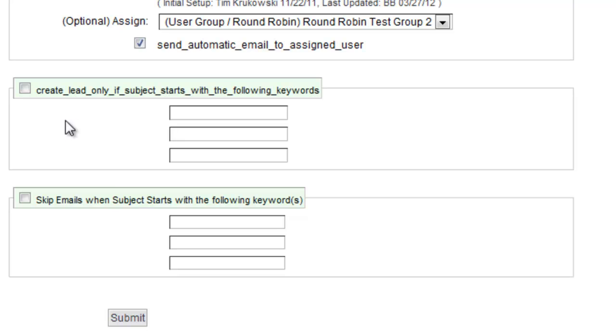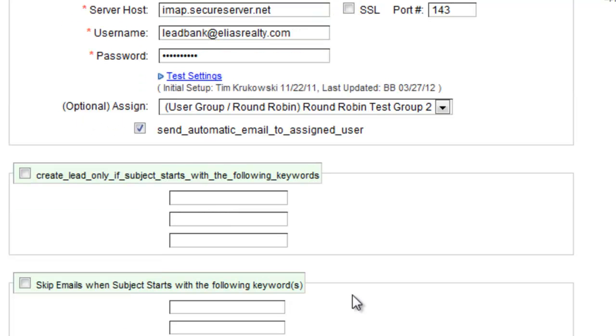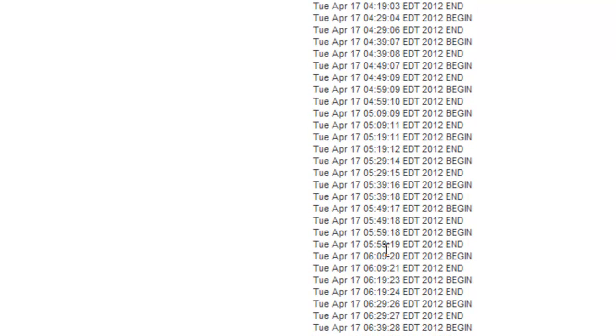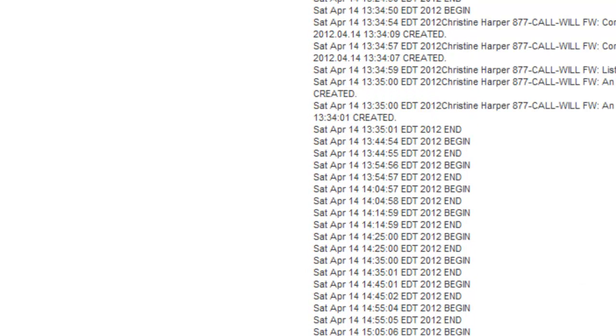There's a few other profiles that you can choose if you want only certain leads to be created. So once you get that set up, this job will run basically every 20 minutes. There's a little log down here. It'll show you when it runs. When it finds a lead, it'll show you that it created one at that particular point in time.